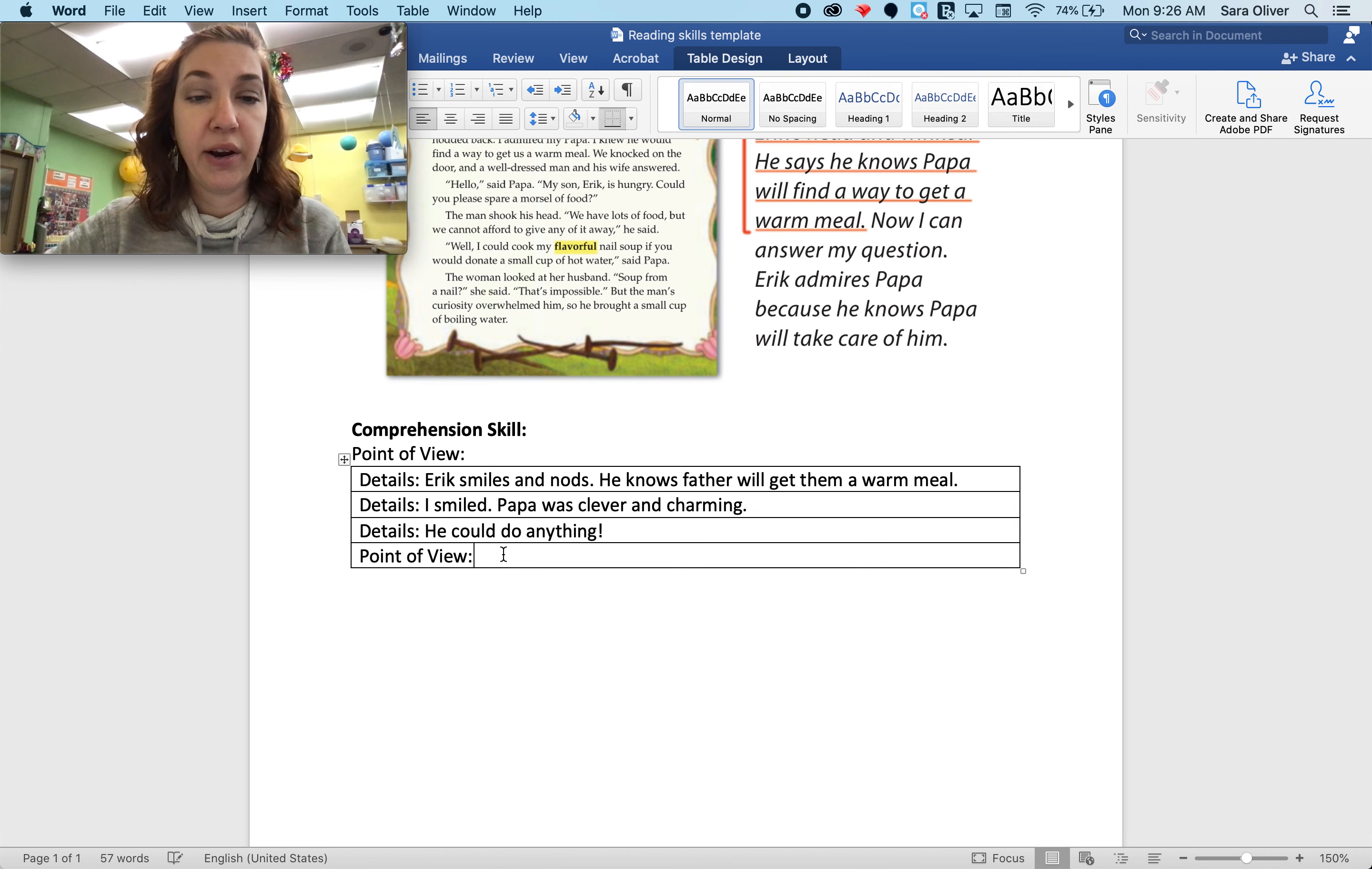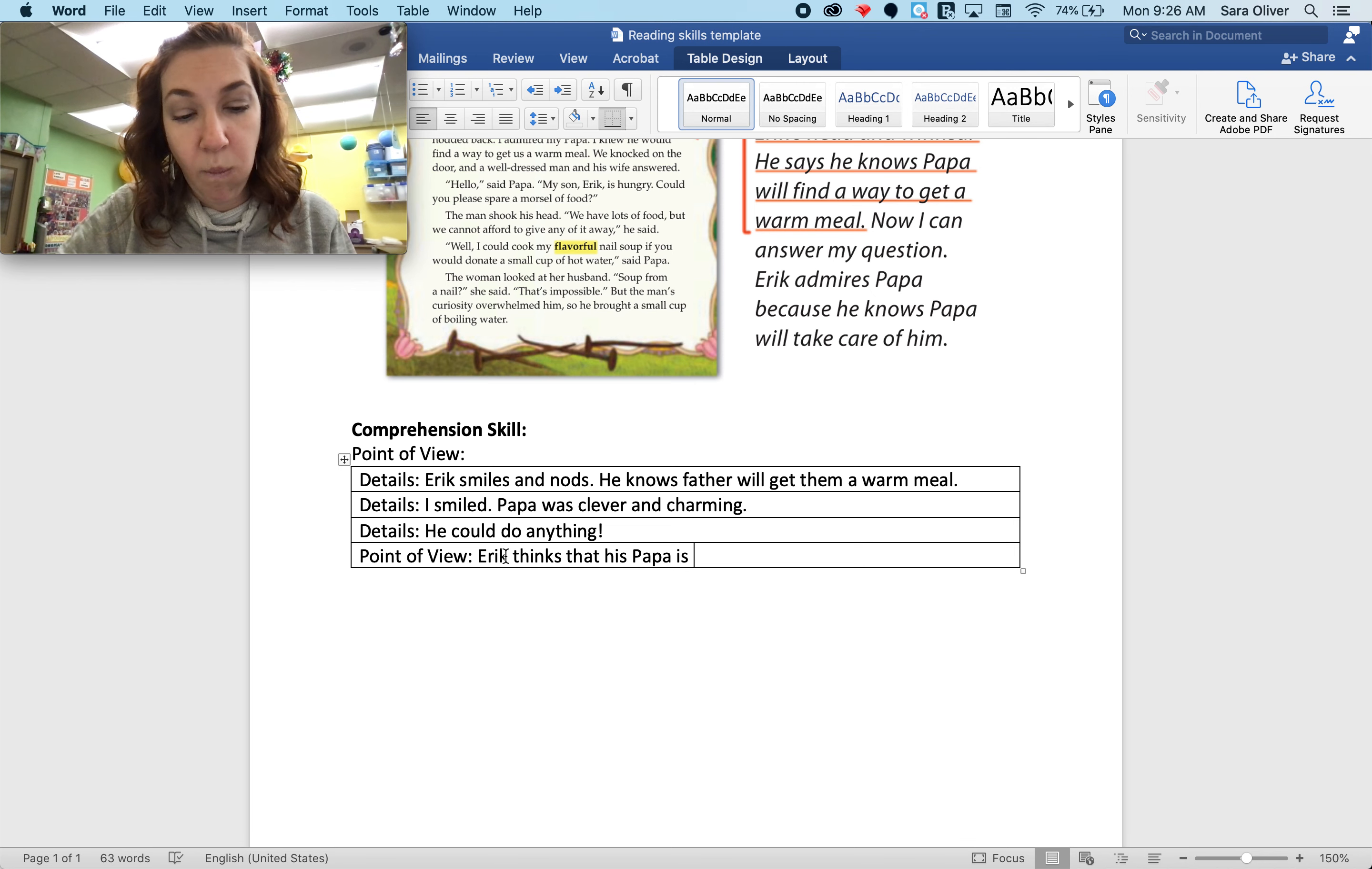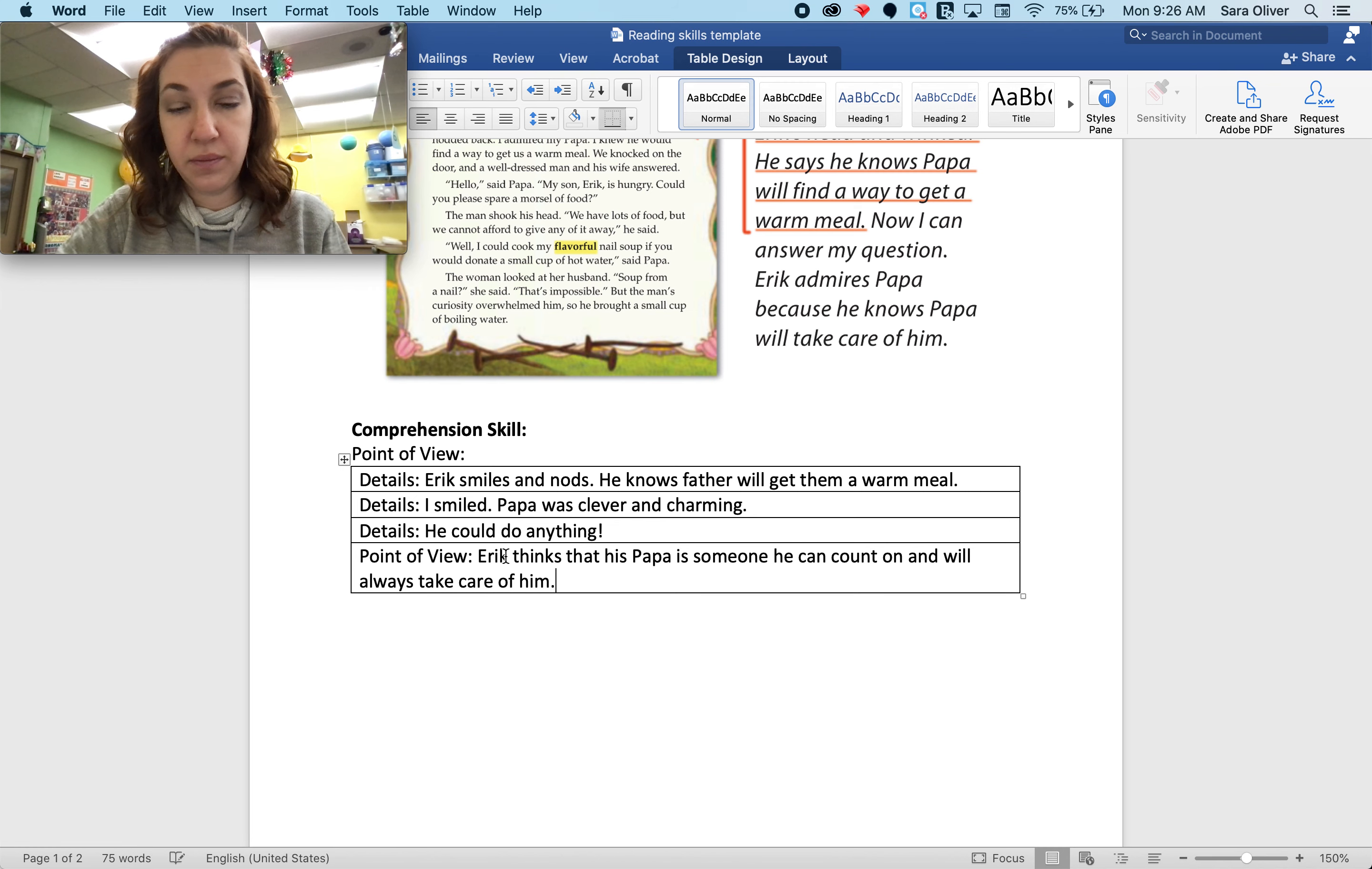So Eric's point of view. Eric thinks that his papa is someone he can count on and will always take care of him.